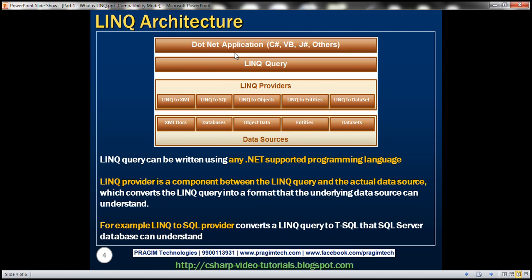We can develop a .NET application in any .NET supported programming language like C#, VB, or J#. Similarly, a LINQ query can also be written using any of these .NET supported programming languages.